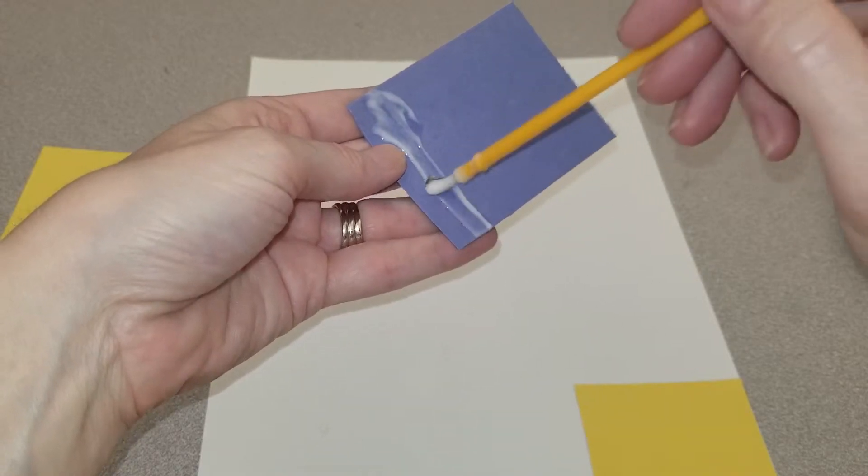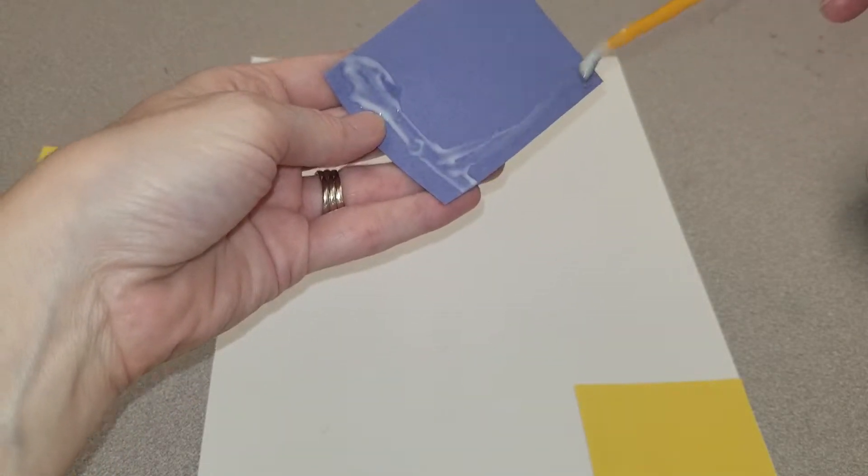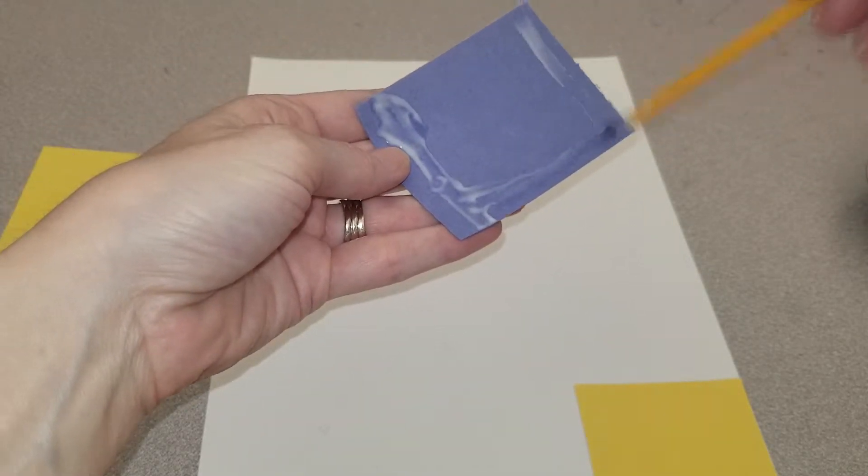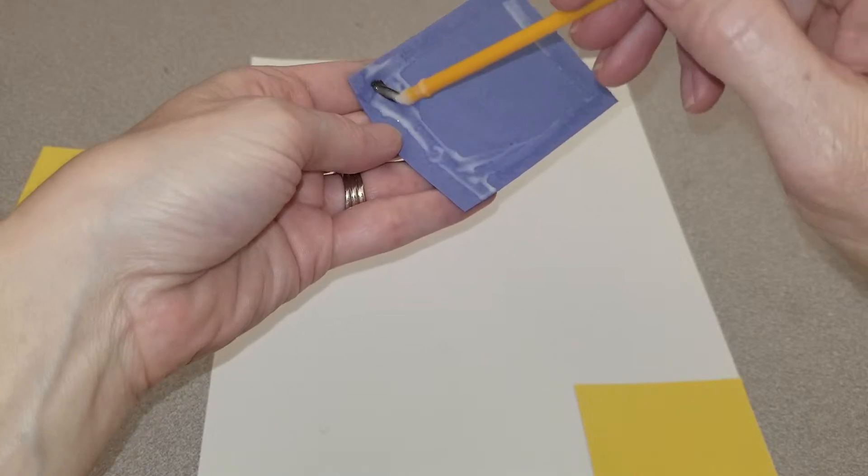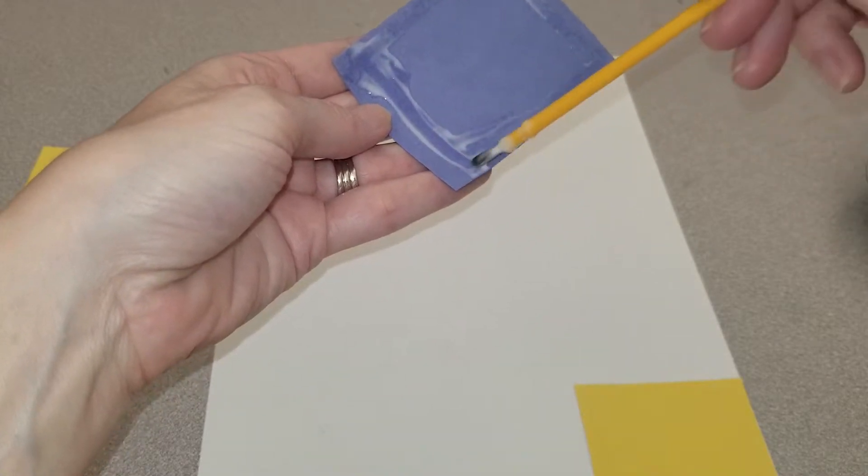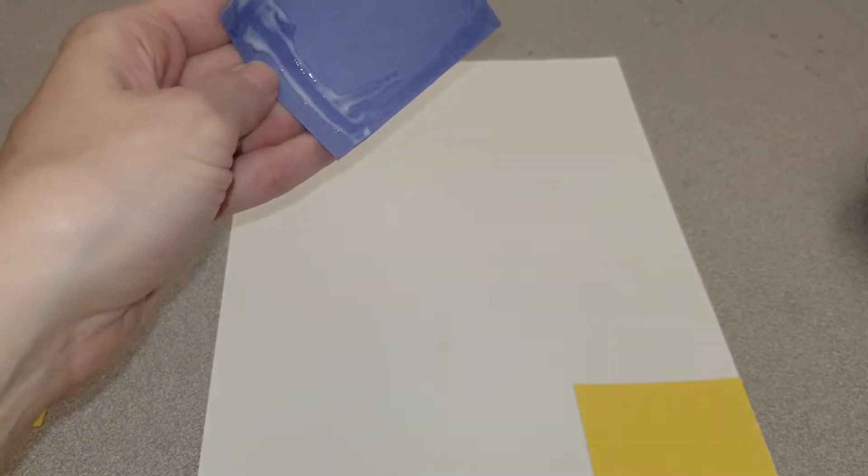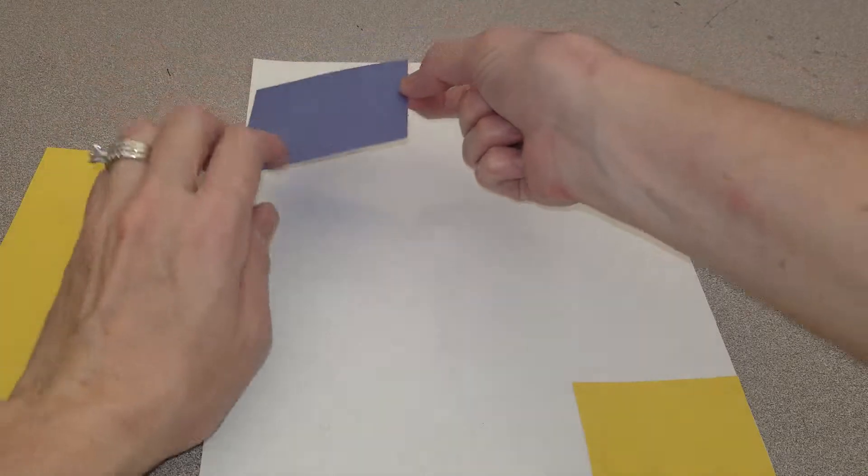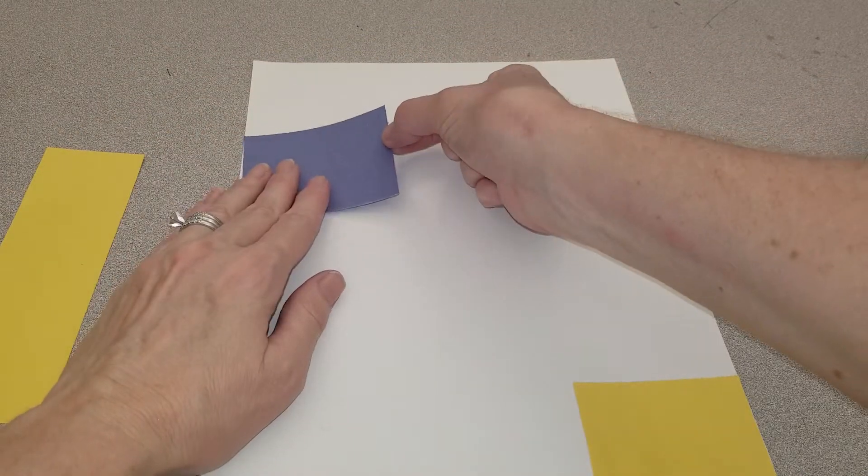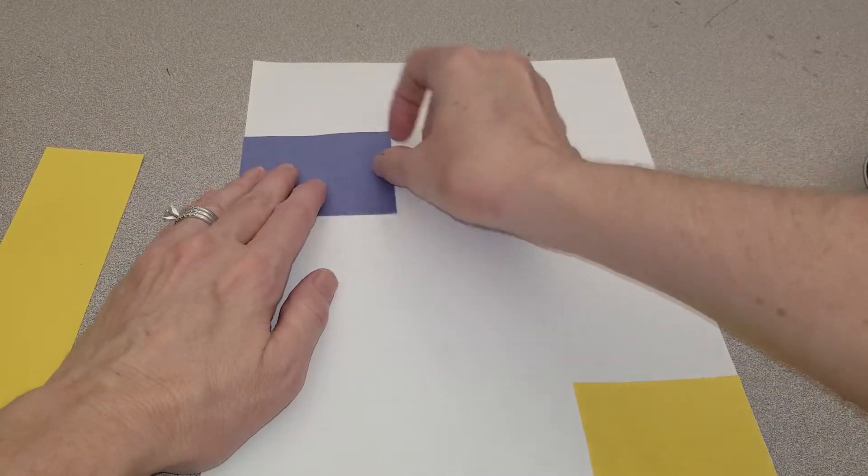If you're really good at gluing, you just need to go around the edges. Then I'm going to pick a place that I like and put it down.